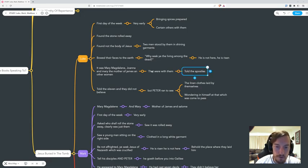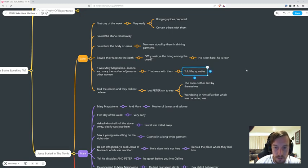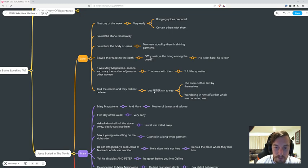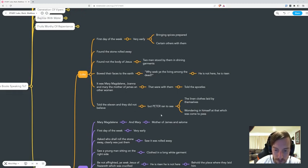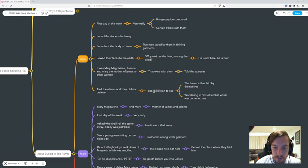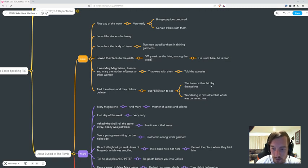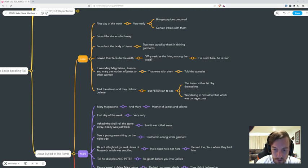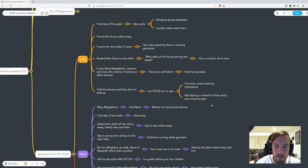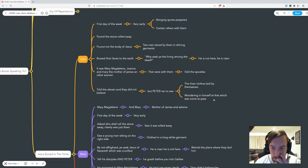They told the apostles. They told the eleven and they did not believe. But Peter ran out. Just remember Peter denied Jesus three times, but then Peter runs out now. He's full of faith. He's learned his lesson. He ran out, just sprinted. Then he saw the linen clothes laid by themselves, wondering in himself at what was to come. He was pondering what was going to happen. He was aware something was going to happen.